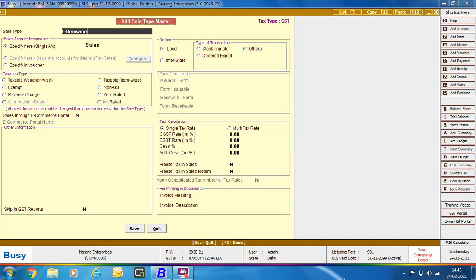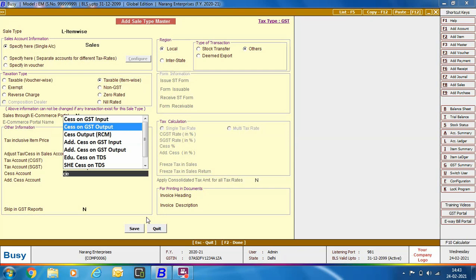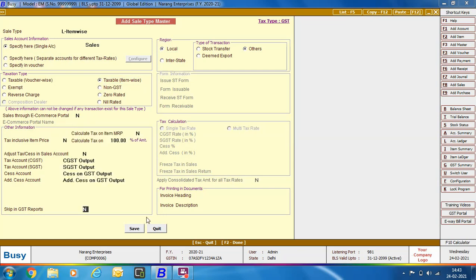Next, we discuss the Sale Type Master for Multi-Tax Rate Transaction with Taxation Type as Taxable Item-Wise. Taxable Item-Wise means we specify tax rate with each item rather than via Bill Sundries. When you press Enter on the Amount field of an item, a Tax Details window appears showing the tax applicable on that item, the Taxable Amount and the Tax Amount — BUSY picks this from the Tax Category Master. We specify the Region as Local. In the Other Information Group, specify tax accounts for CGST, SGST, SES, and Additional SES, then click Save.